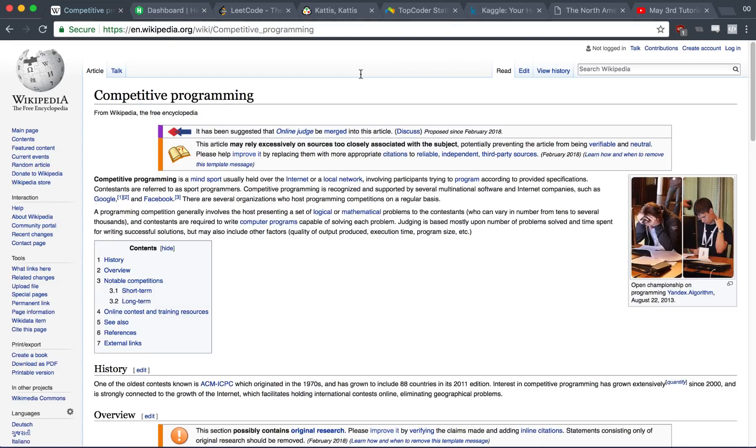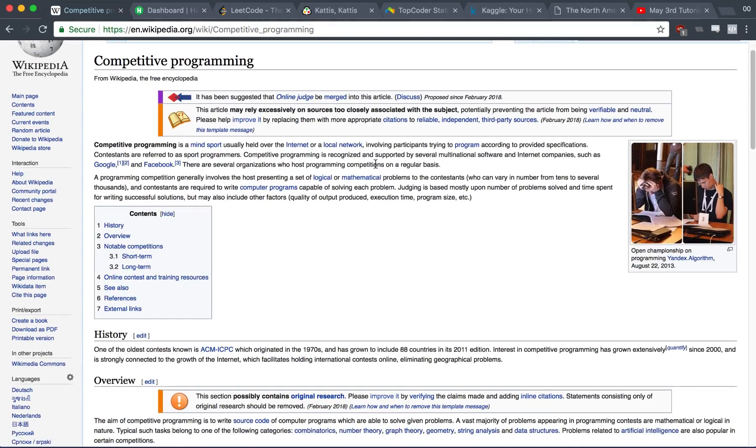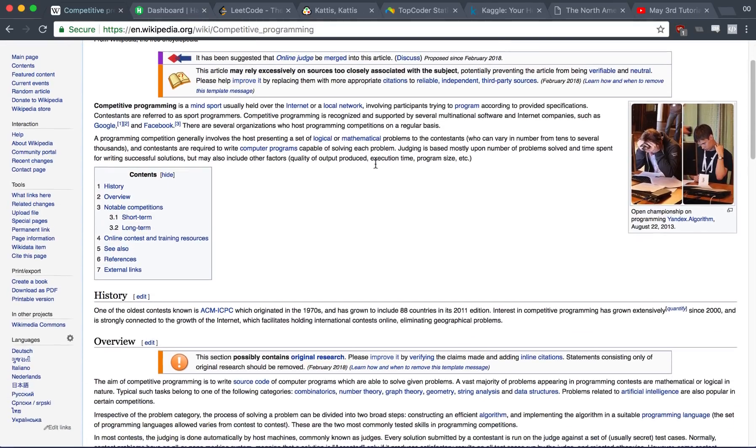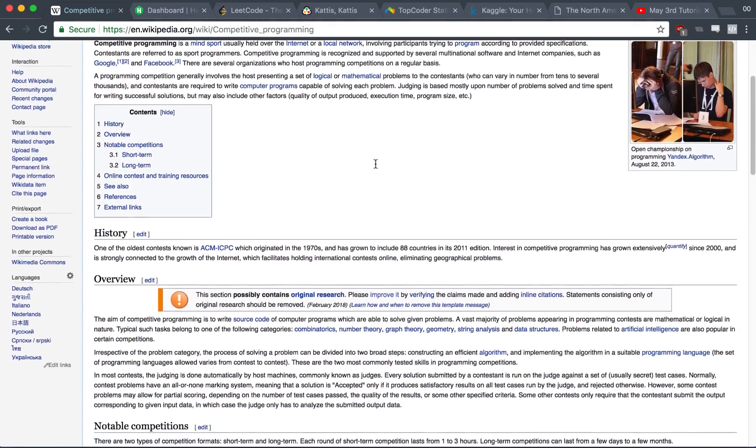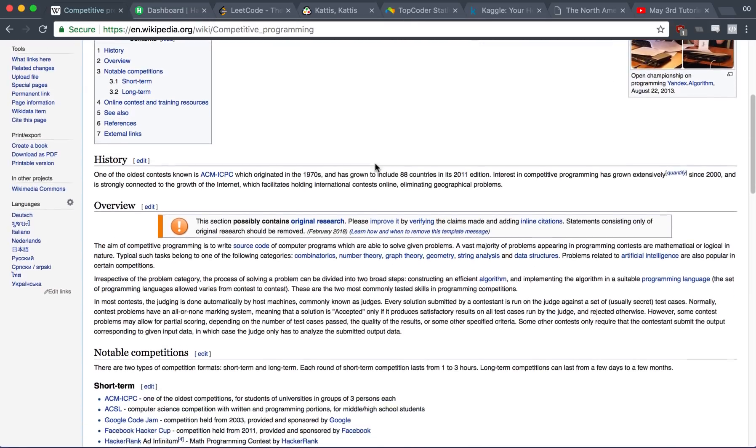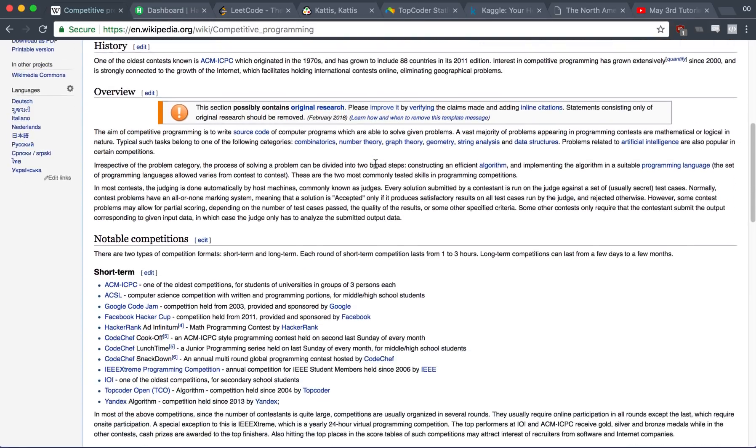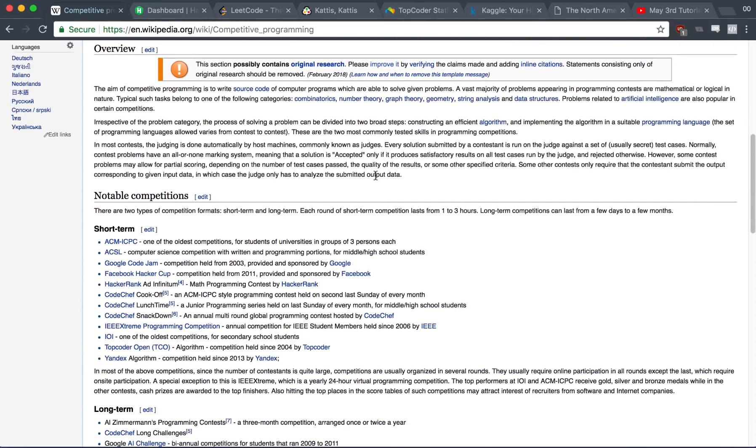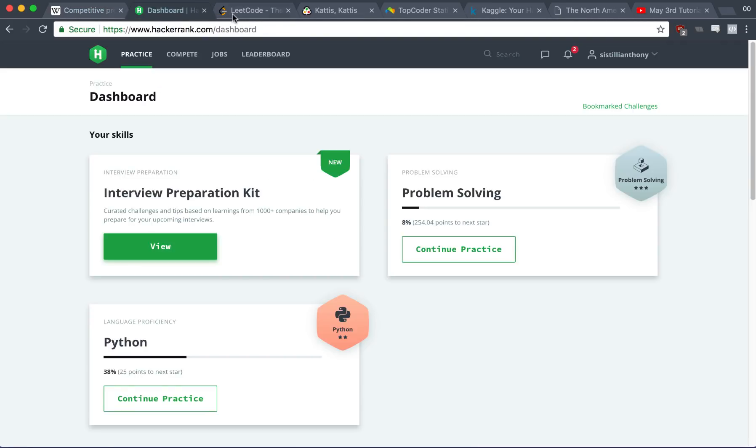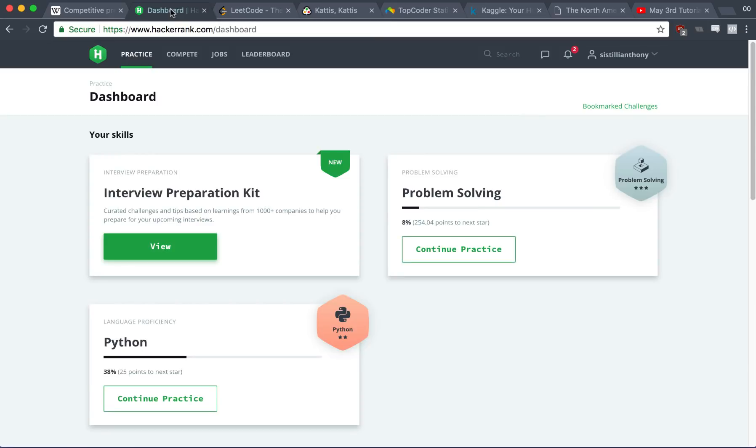The first method is through competitive programming. If you're not familiar with competitive programming, it's pretty much the art of solving data structures and algorithm problems for competitions or just for fun. A lot of people will use websites like HackerRank or LeetCode to prepare for interviews, but there's actually a lot more to it.